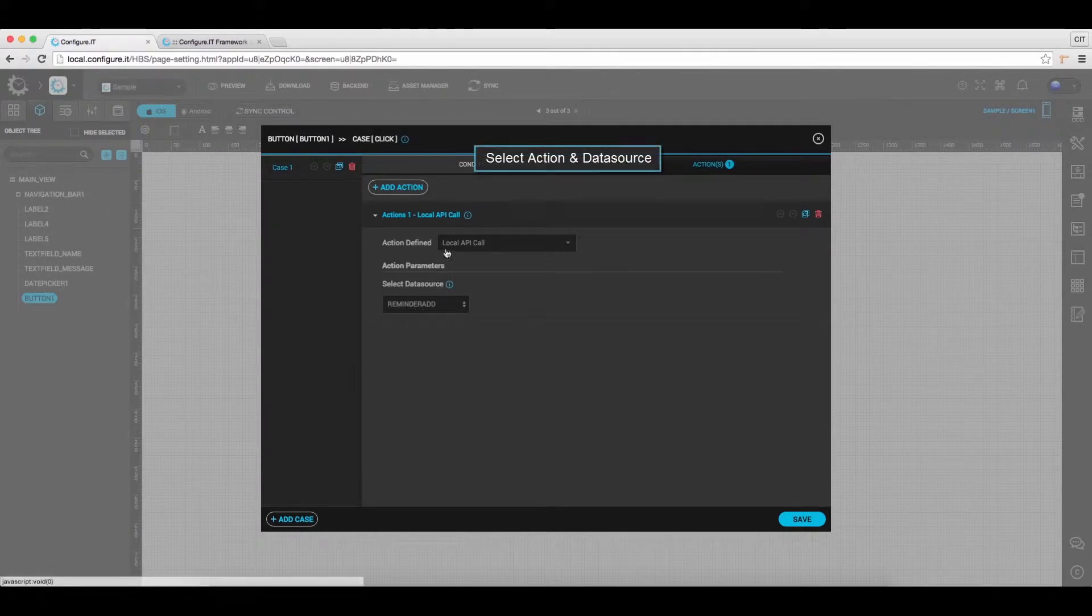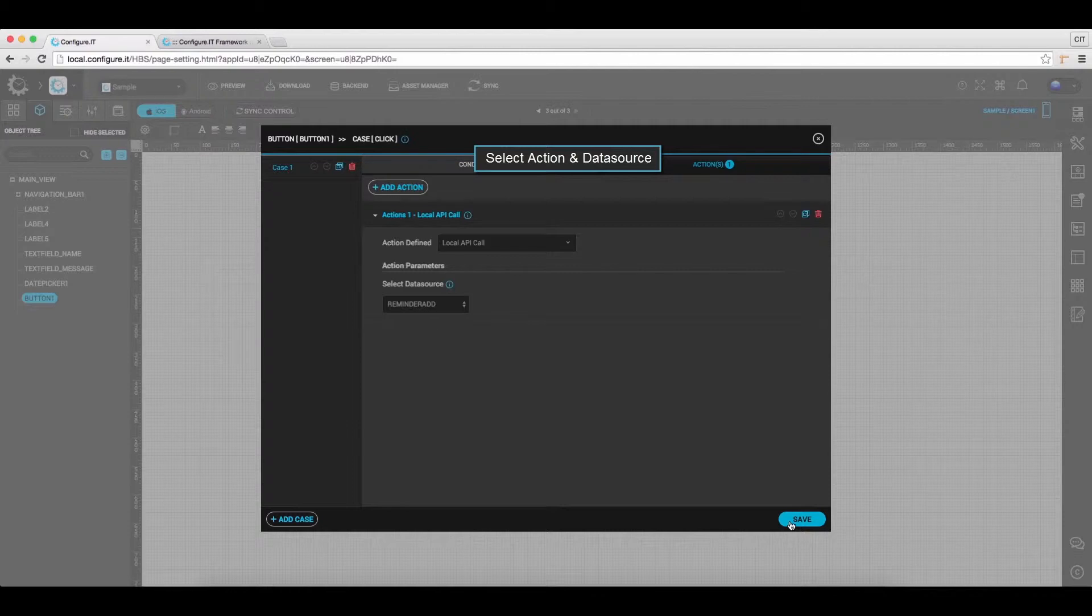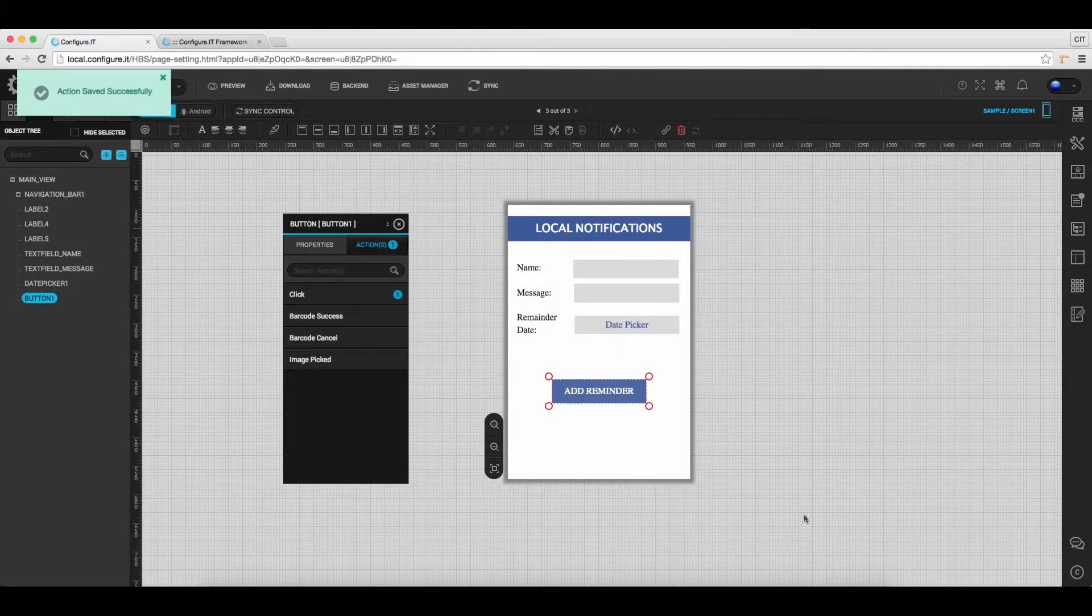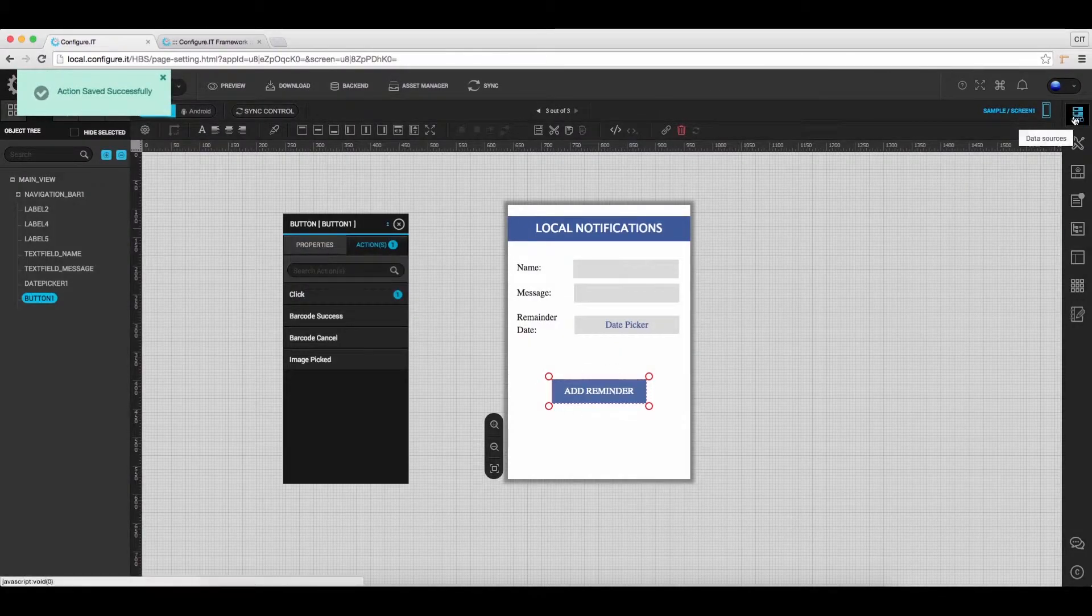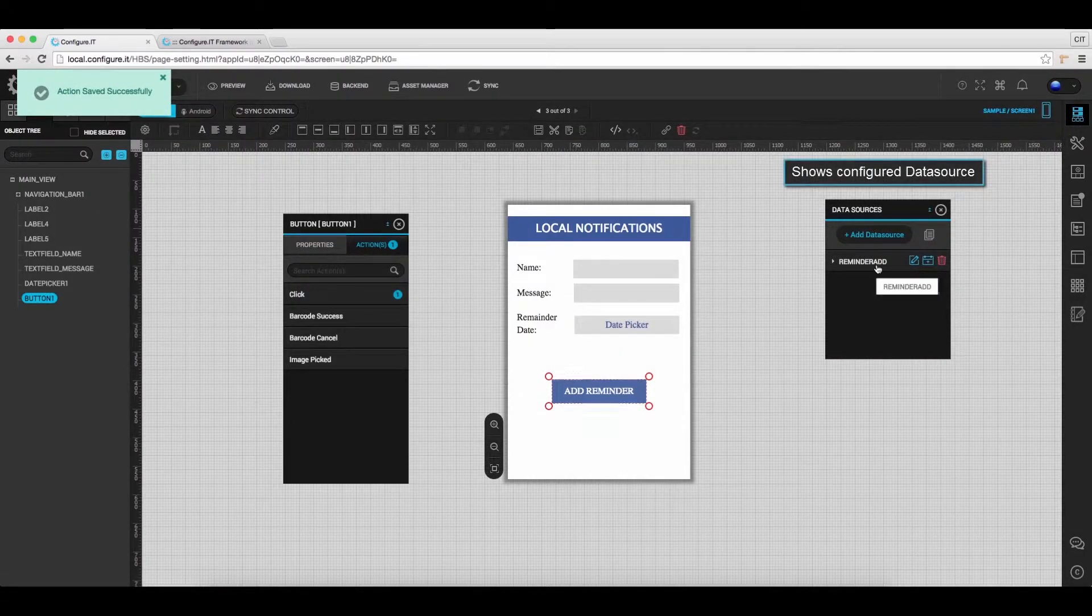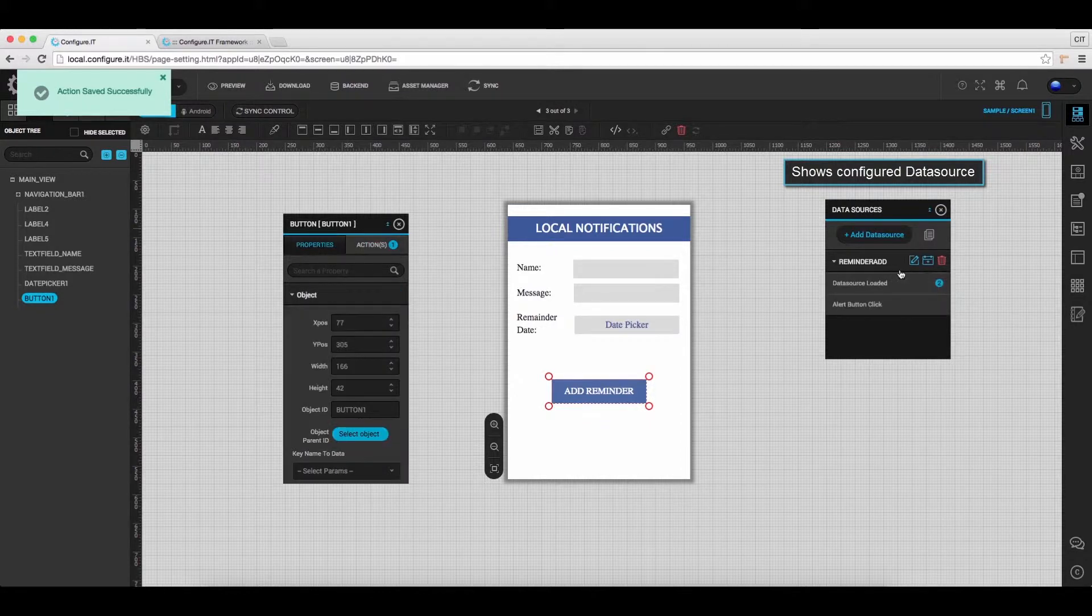As Local API Call and select Data Source. And save the settings. Click on the Data Source icon and from here, we can view the configured data source.